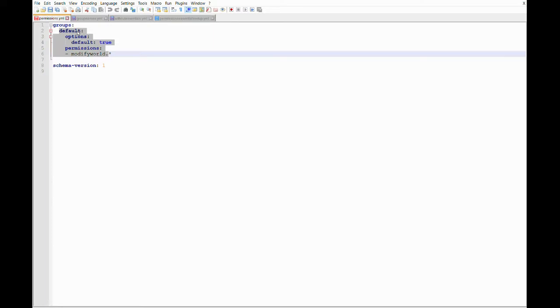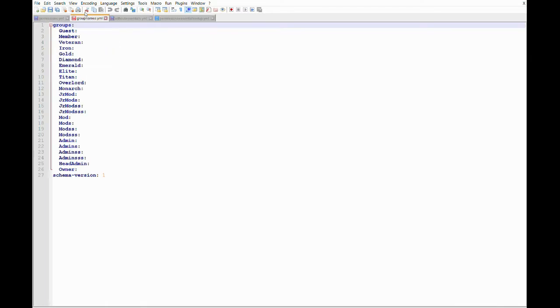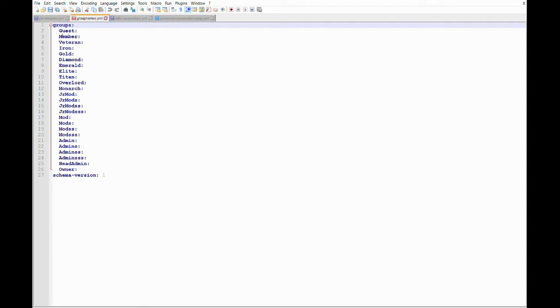Everything under this certain rank here default is two spaces out from underneath it. And then this is basically an example of one rank. Okay, so we're going to split this up and explain things in more detail. All right, so here I'm showing every rank that my server has. Each rank is classified two spaces out. Okay, so the plugin will recognize the rank name when it's two spaces out. And it has to have this colon here.